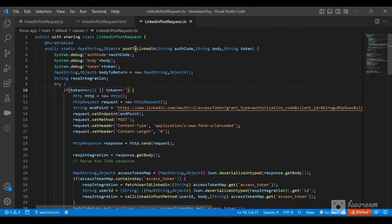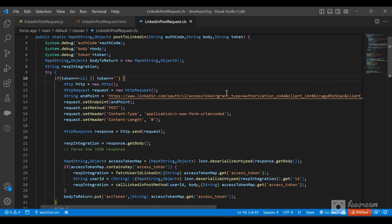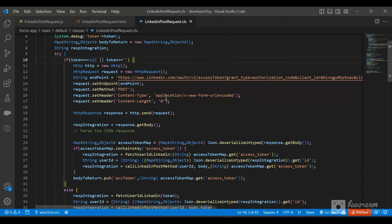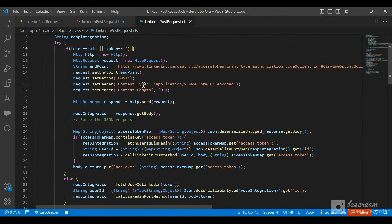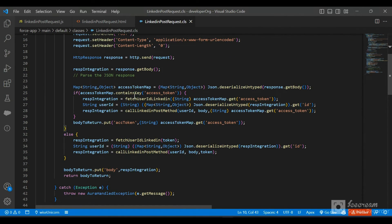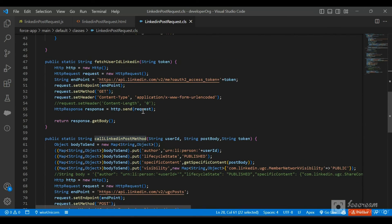Here is the Apex class with the AuraEnabled method postToLinkedIn. First we check if the token is null or empty string — if so, we make a call to the LinkedIn token endpoint providing the grant type, client ID, client secret, auth code, and redirect URL. Once the request is made, we check if the response contains the key 'access_token'. If it does, we call fetchUserIdLinkedIn, and if that's successful, we call the callLinkedInPost method.